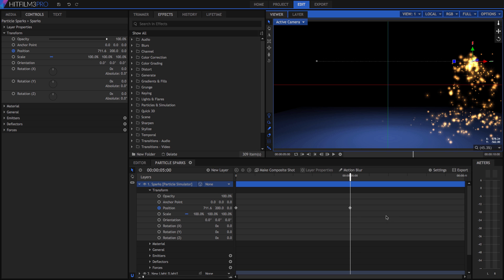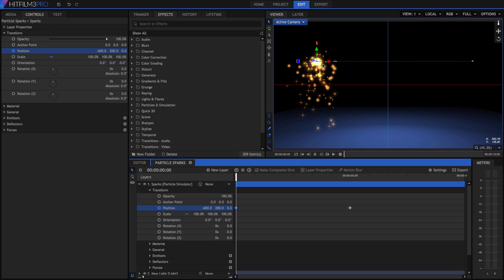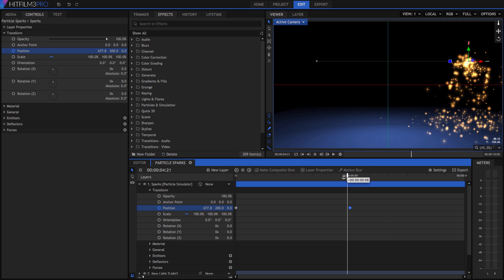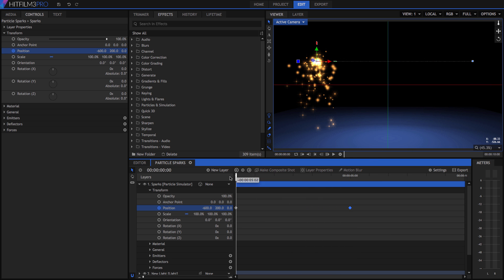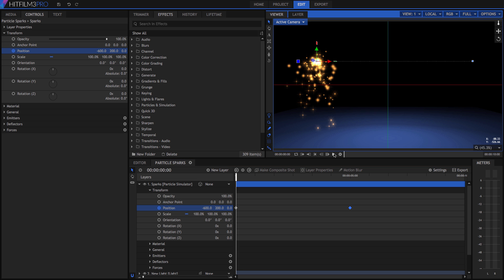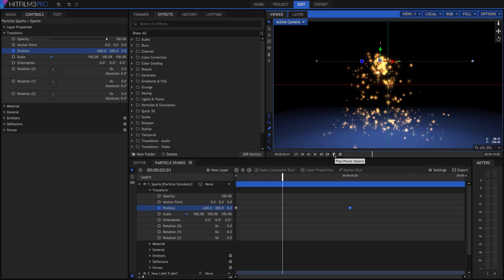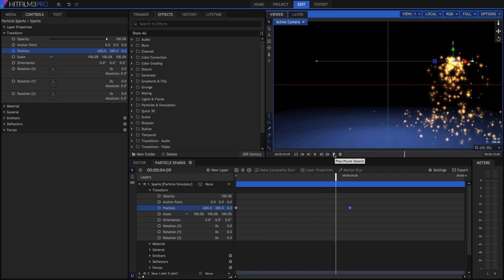So we have created two keyframes, telling HitFilm that at 0 seconds, the layer should be on the left, and that at 5 seconds, it should be on the right. HitFilm will automatically calculate the correct position for every frame in between. Play the timeline, and the layer moves smoothly from one position to the other.